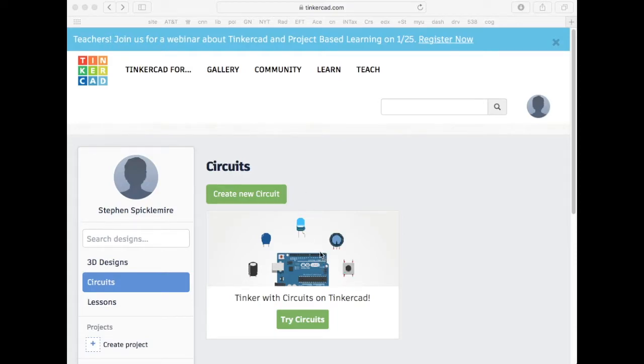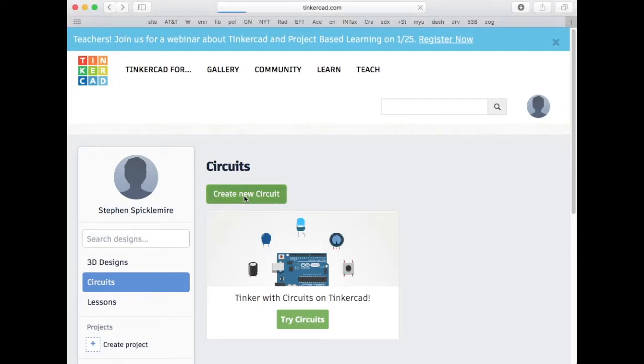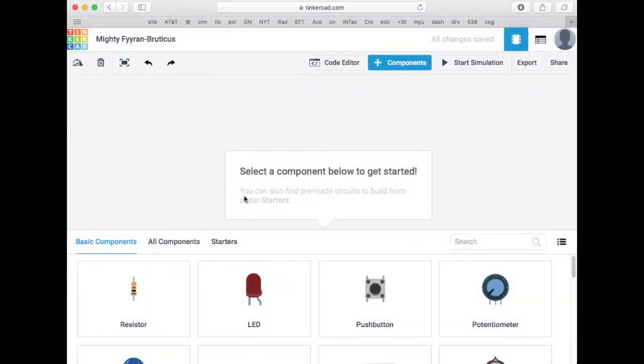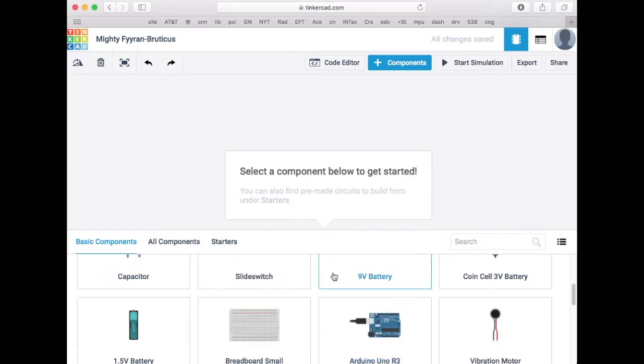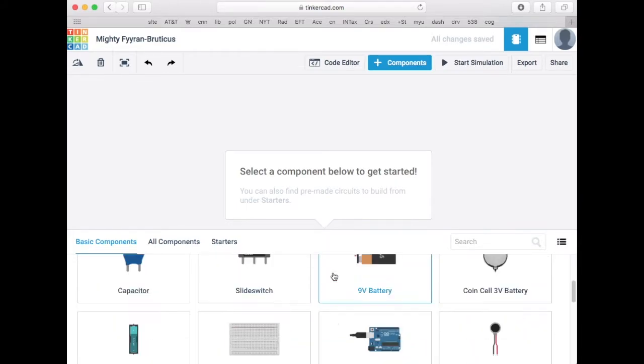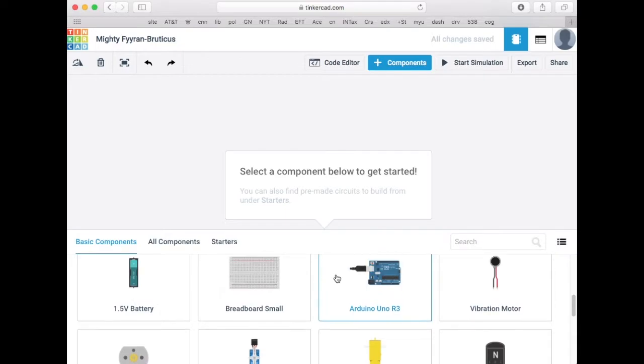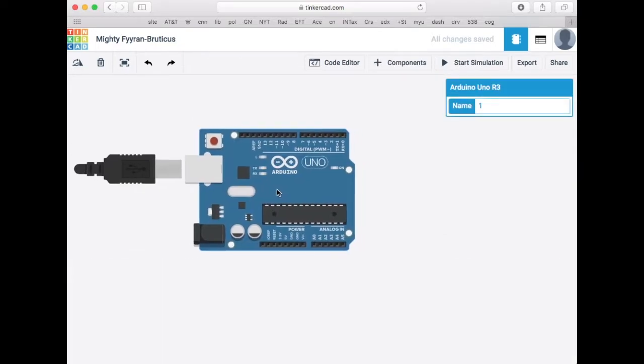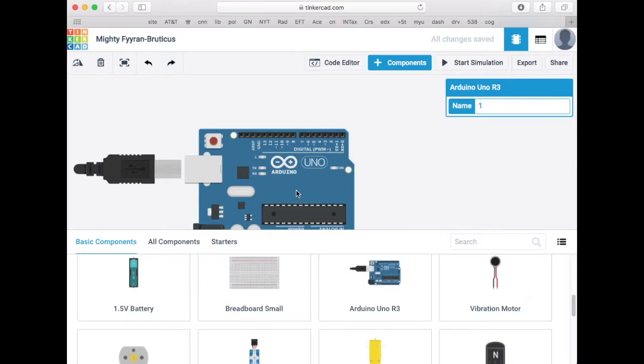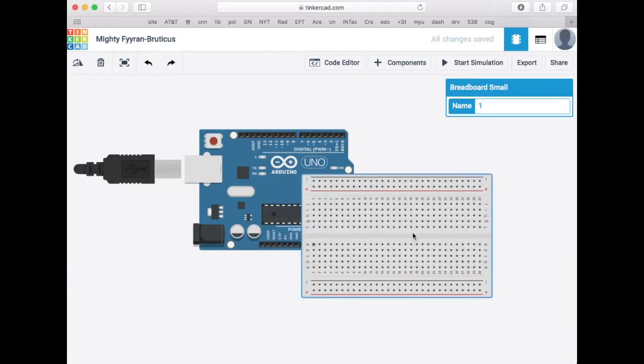So I'm on Tinkercad, I'm over on the circuits area and I'm going to say create a new circuit. It pulls up a simple list of components and it has most of the things I need to get started.